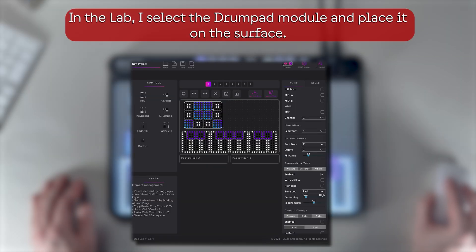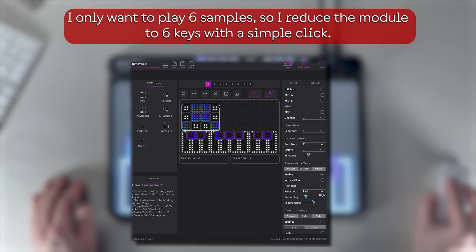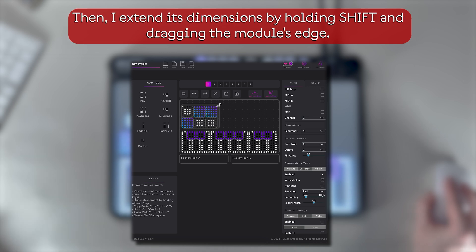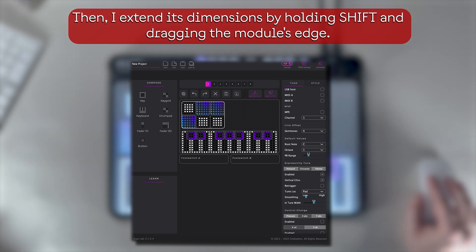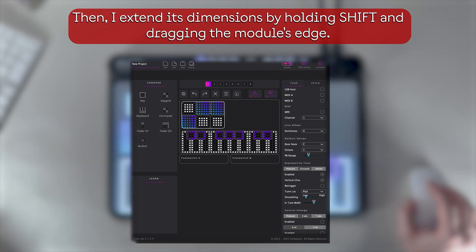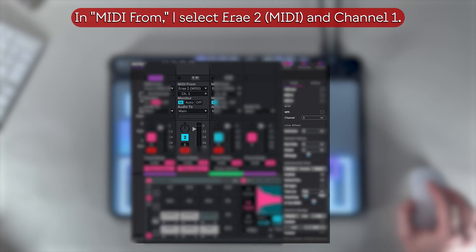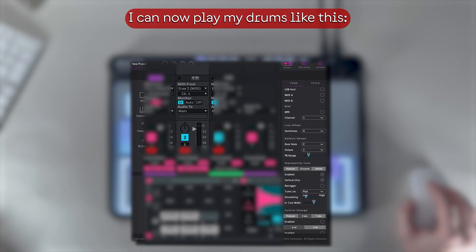Now I'd like to play some drums. In the lab, I select the drum pad module and place it onto the surface. I only want to play six samples, so I reduce the module to six keys with a simple click, then extend its dimensions by holding Shift and dragging the module's edge. In MIDI From, I select Erae 2 MIDI and Channel 1. I can now play my drums like this.